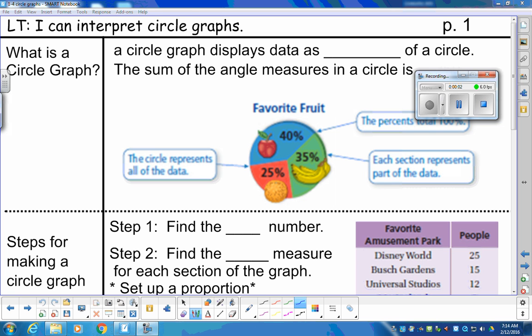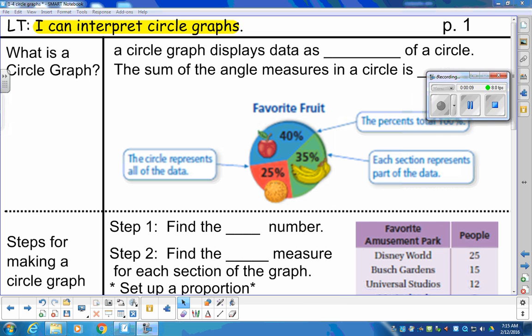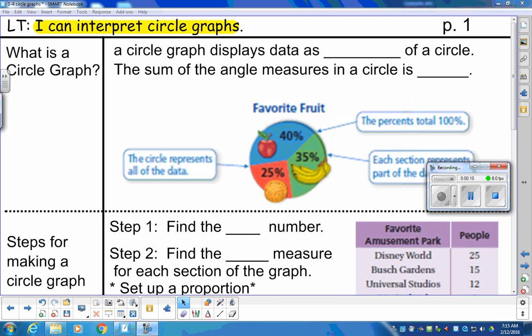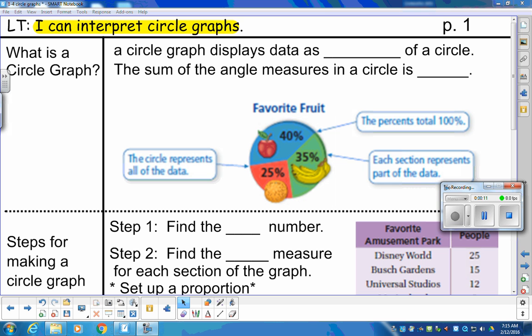Hey, 7th grade. Our learning target today is: I can interpret circle graphs. We're going to talk about pie graphs or circle graphs — things you've done in elementary school — but today we're going to be dealing a lot with percentages and degrees, a little bit different than elementary school.